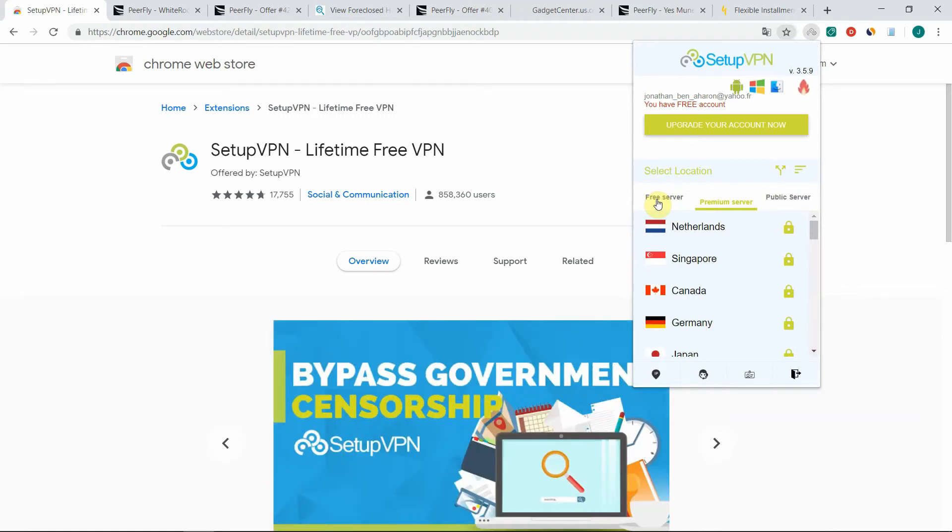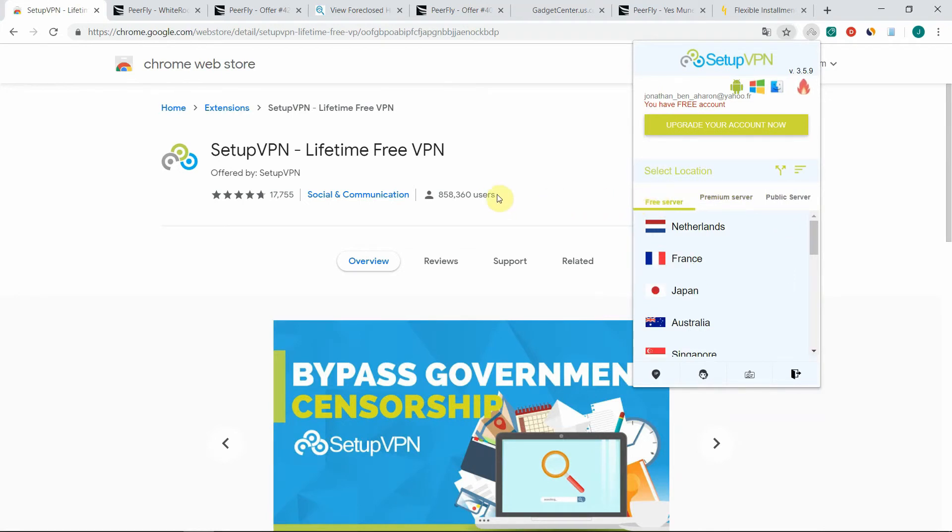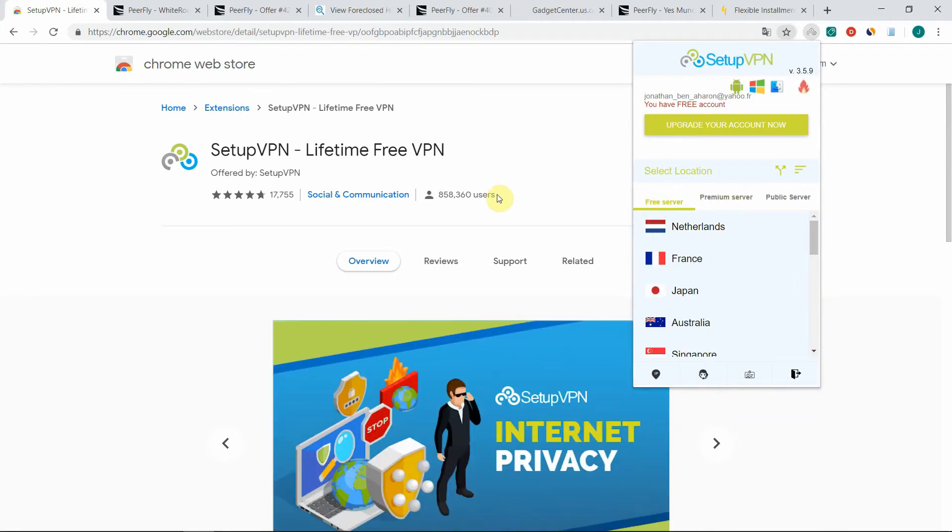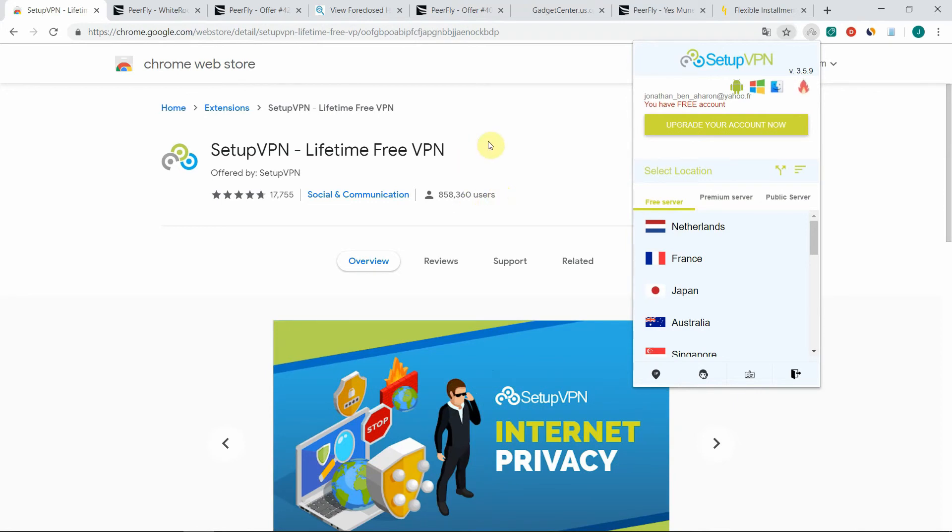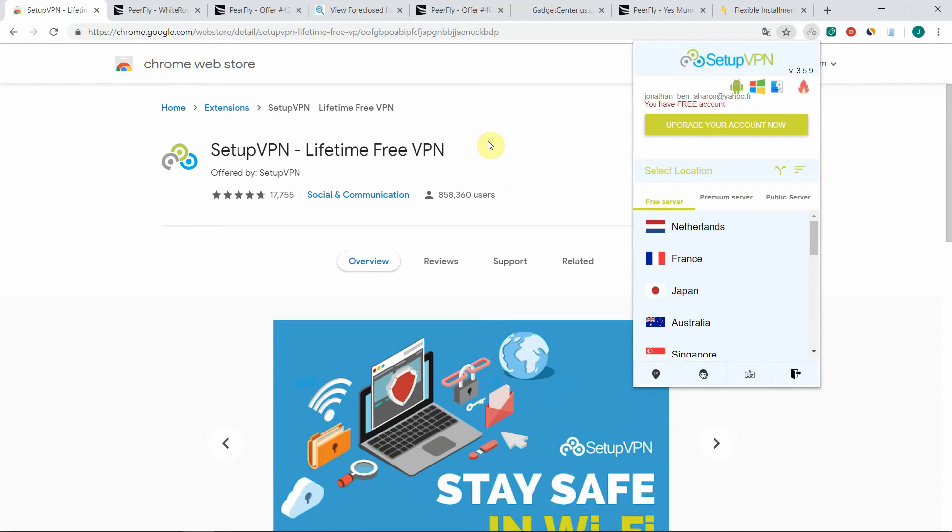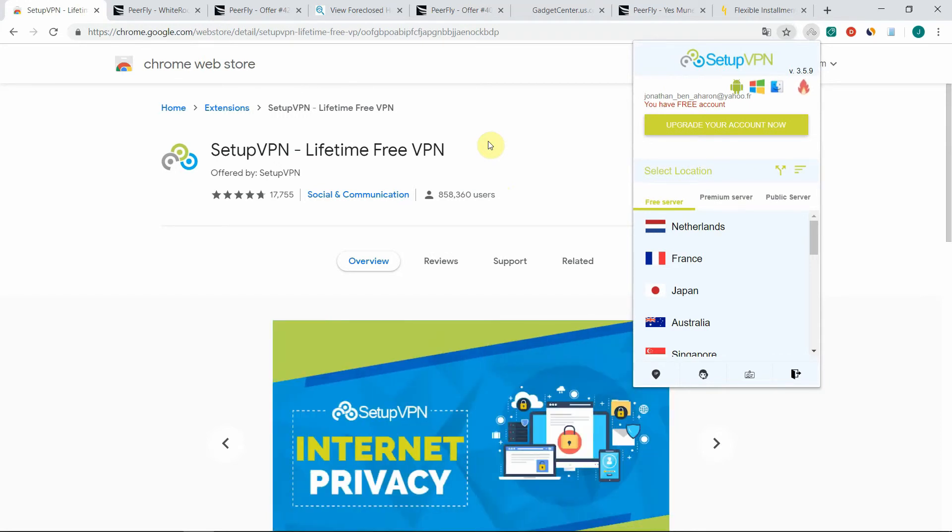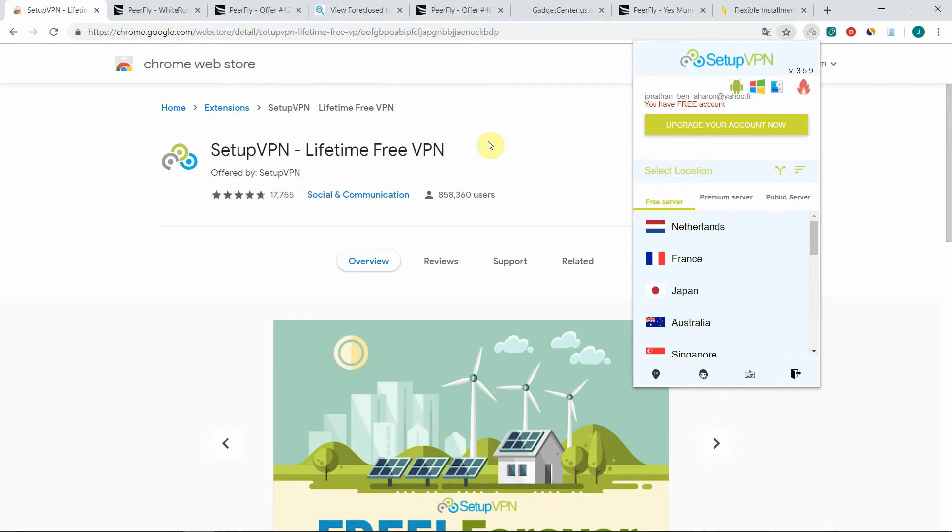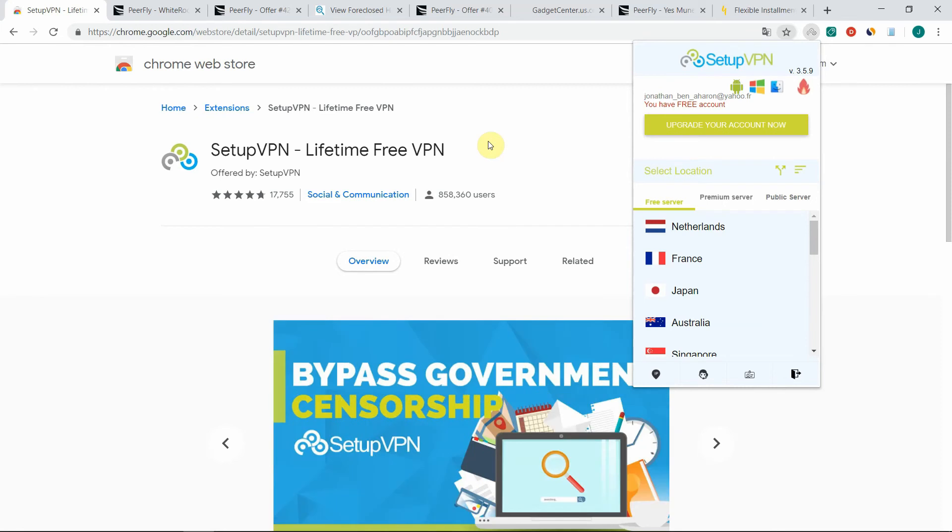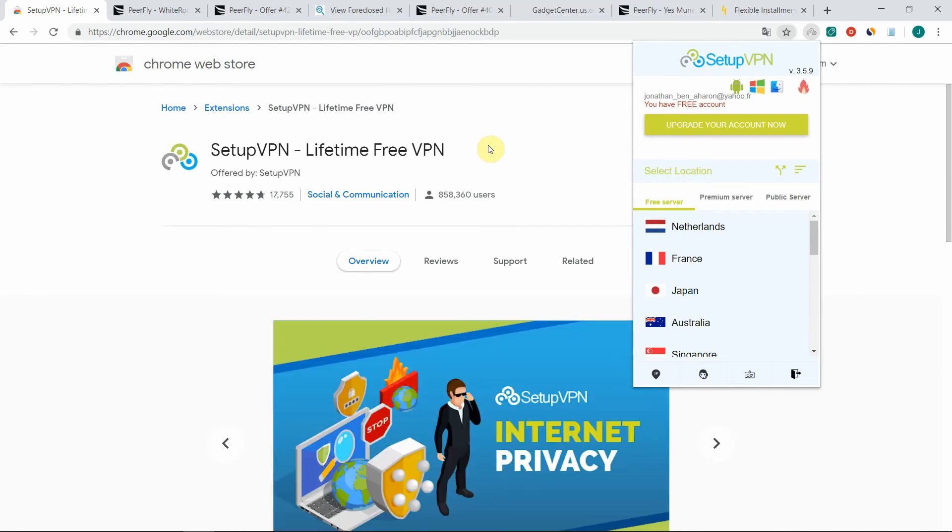And also, if you use a tablet or a smartphone to browse offers, there are also free VPNs that you can install in Android and iOS. So you can use the same principle to browse offers from a tablet or a smartphone. Just use a VPN, select your server in the country of the offer that you want to promote, and then you are able to see the landing page of the offer.